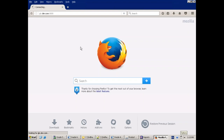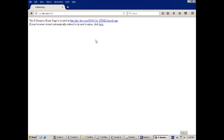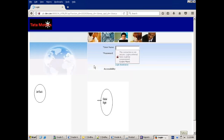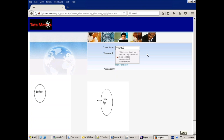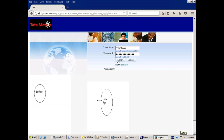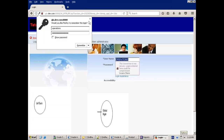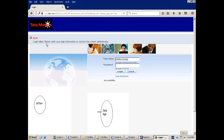I'm just opening our instance in one of the browsers. I'll give a username but I'll give a wrong password. Now can you see what it's giving — 'login failed, please verify your information' — some blah blah stuff. So what kind of message is it throwing? It is throwing an error.